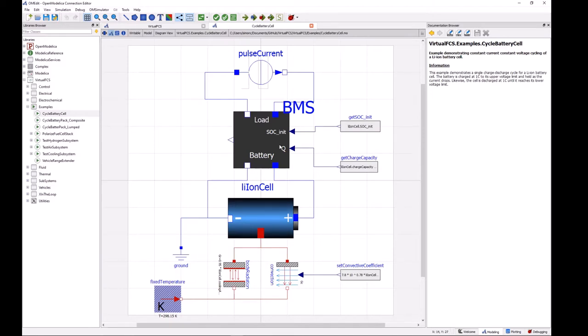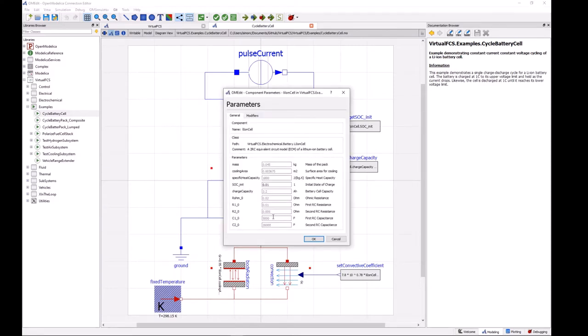So starting here at lithium-ion cell, we can select that and then just double-click on it, and this will tell us a little bit more about what this model is. So here we can see that this is a 2 RC equivalent circuit model of a lithium-ion battery cell.